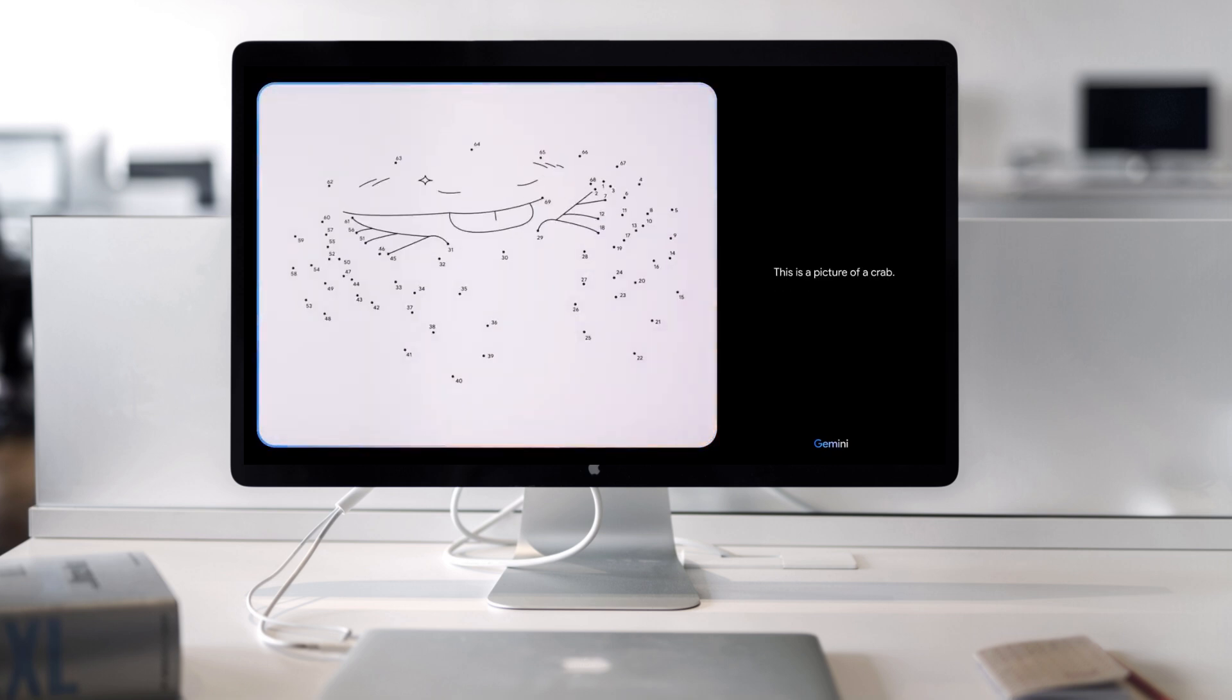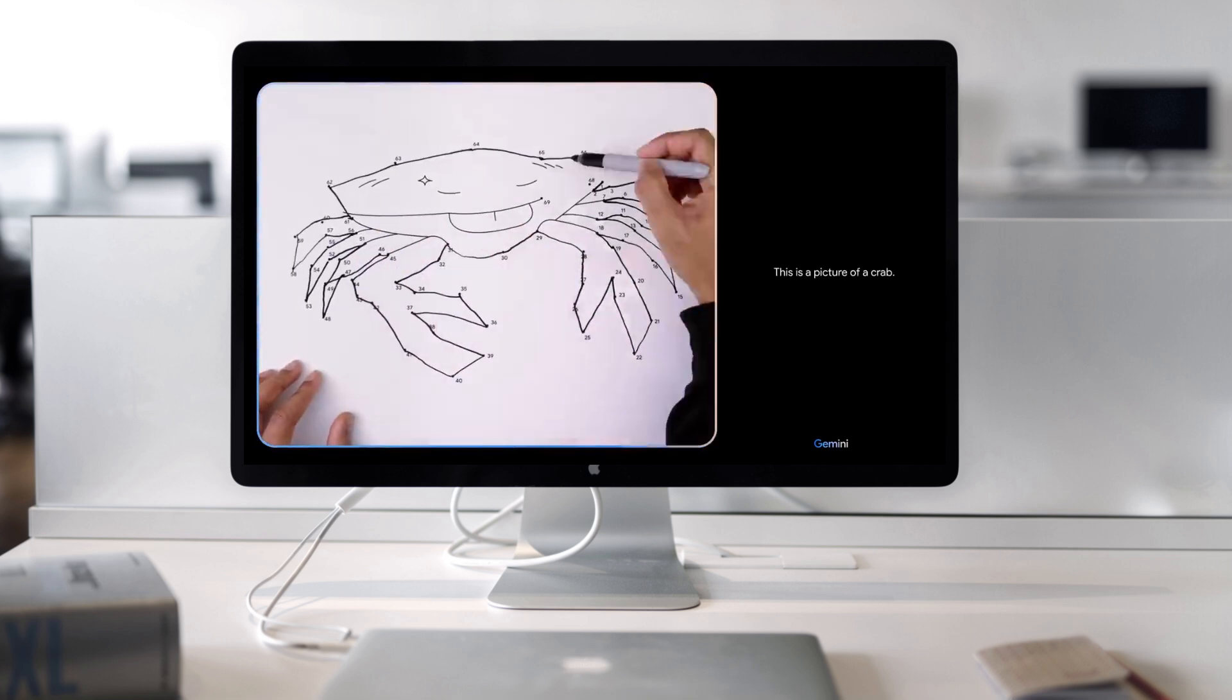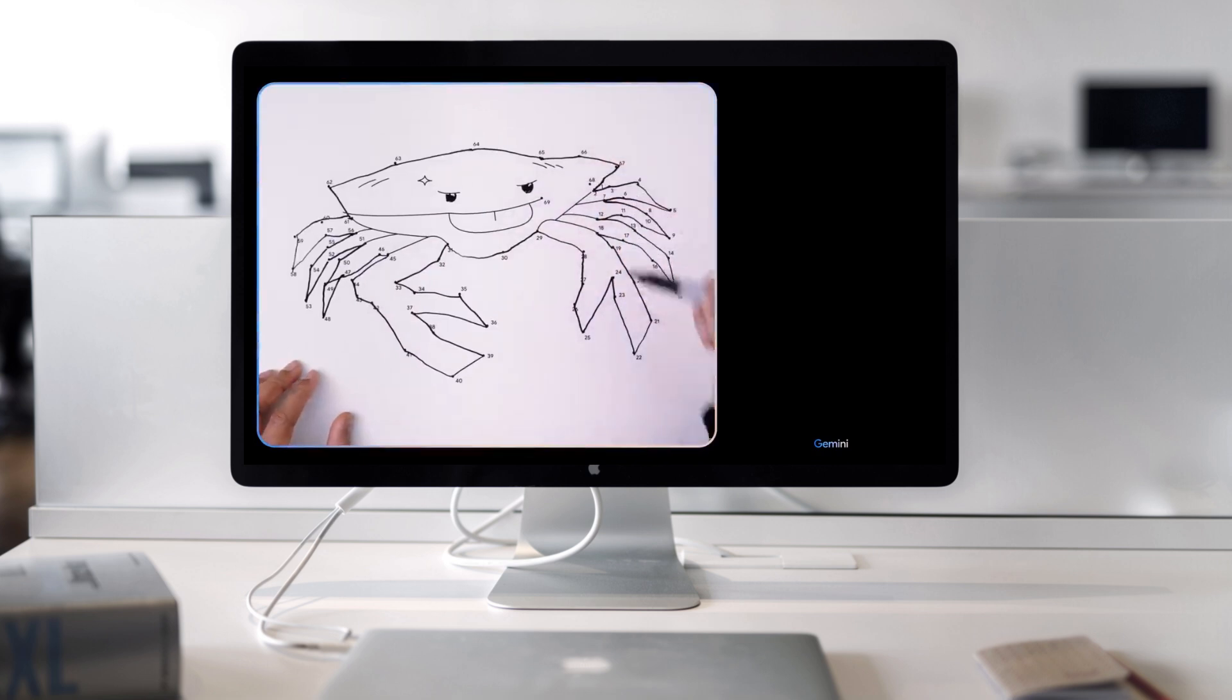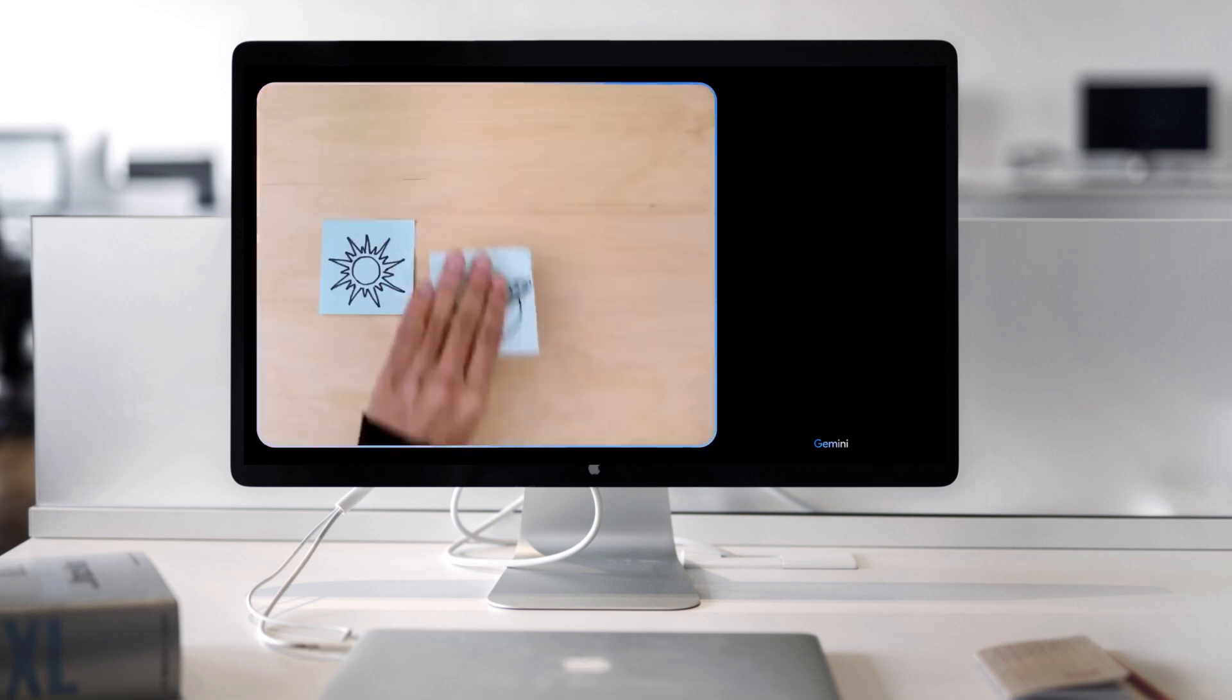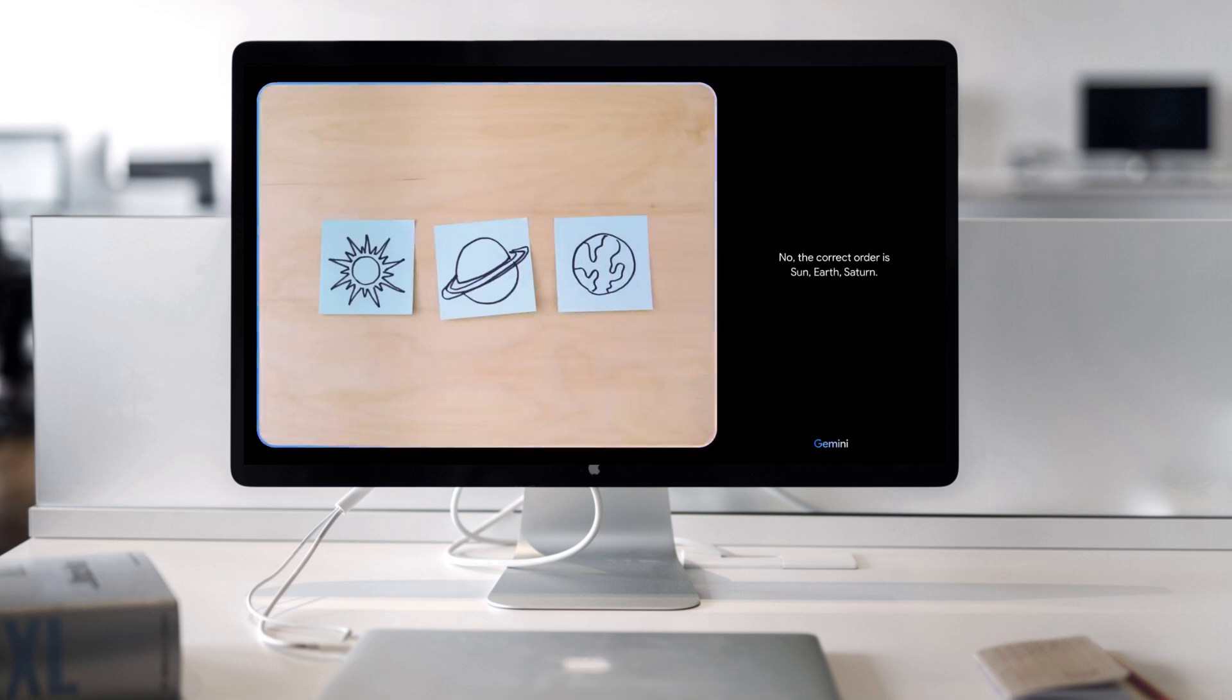This is a picture of a crab. That's right. Is this the right order? No. The correct order is sun, earth, Saturn.